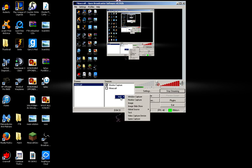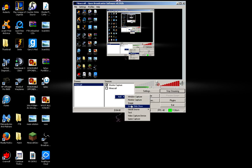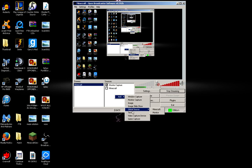Then, under that scene, you'll be able to add multiple sources. And the same thing. You right-click, add. Then it gives you some options. You have window capture, which will only capture a specific selected window.